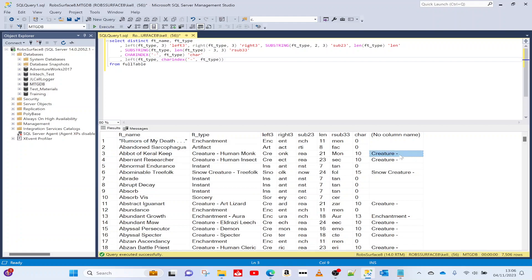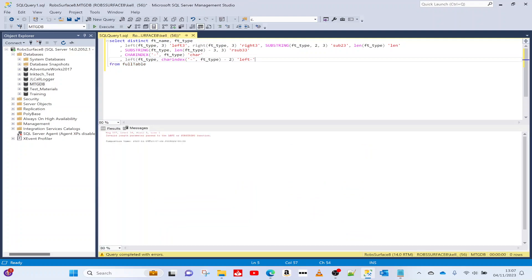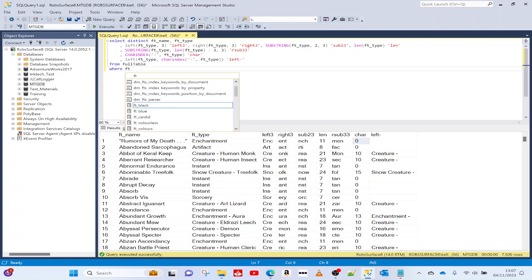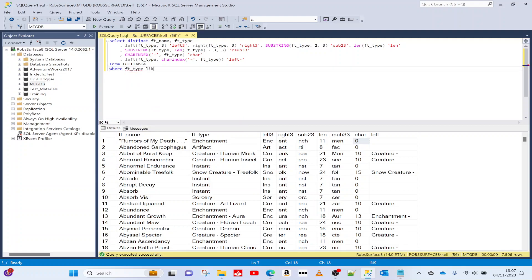That includes the dash, so what we want is that result minus 2 — the dash is at position 10 and the space is at position 9, so minus 2 gets us to the end of the actual text. If I do minus 2 I'll get an error, and the reason is that some CHARINDEX calls return zero when there's no dash. Trying to get the left position with zero minus 2 doesn't make sense.